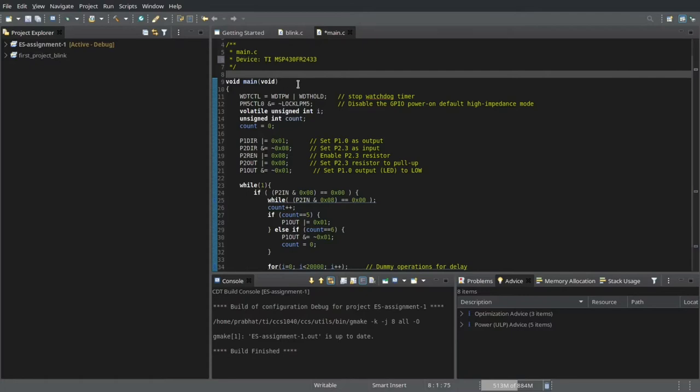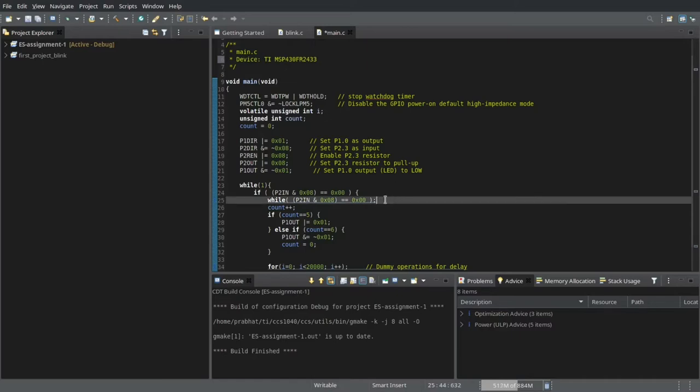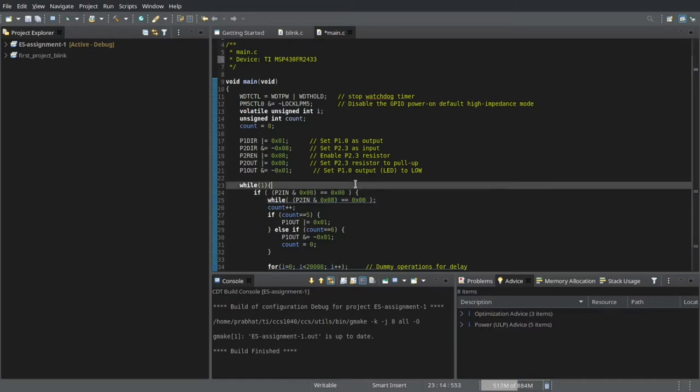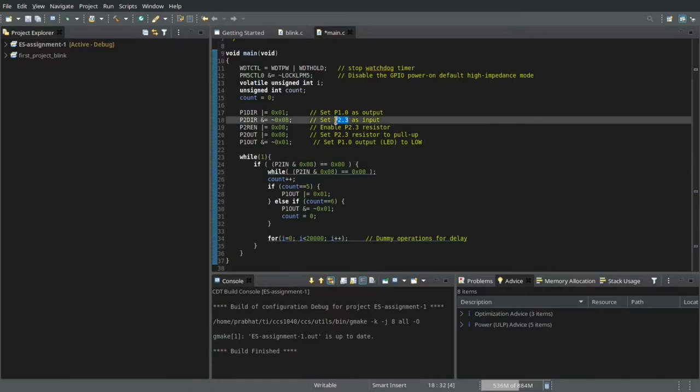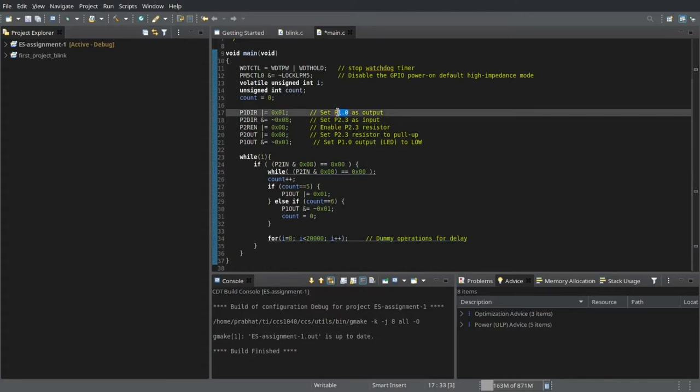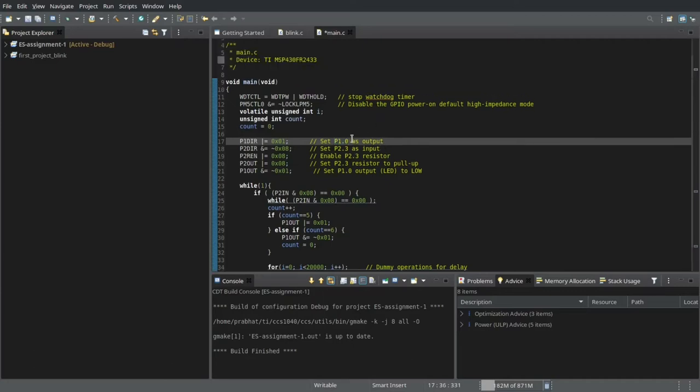This code is a demonstration for a polling mechanism and I am using an LED to demonstrate polling. This code is written such that if you press a push button located at P2.3 in the microcontroller, if you press the push button 5 times, the output P1.0 which is connected to an LED, that LED glows.